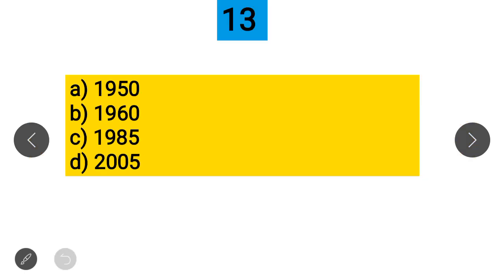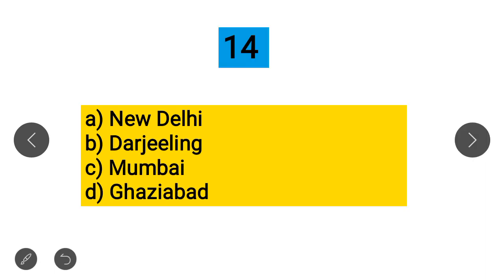Question 13: When was the anti-defection law passed? Option A: 1950, Option B: 1960, Option C: 1985, Option D: 2005. The correct answer is 1985 — the anti-defection law was passed in 1985.